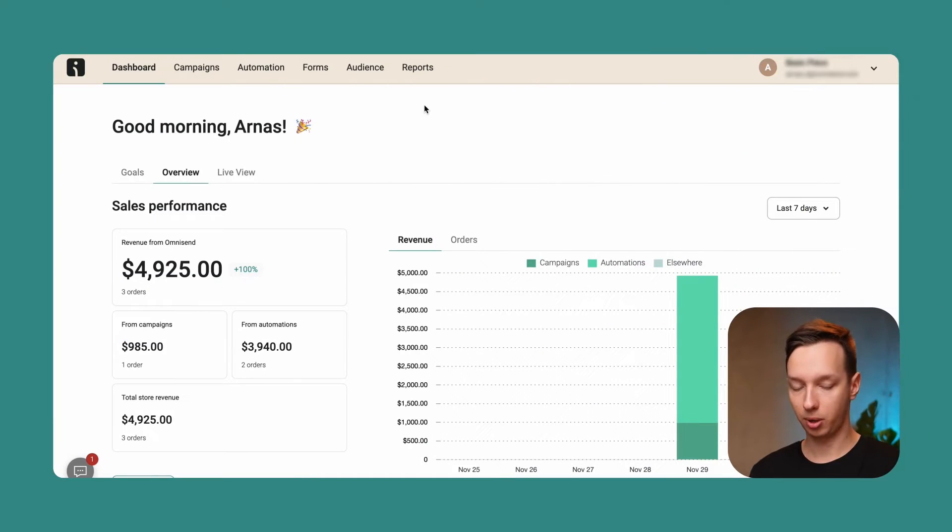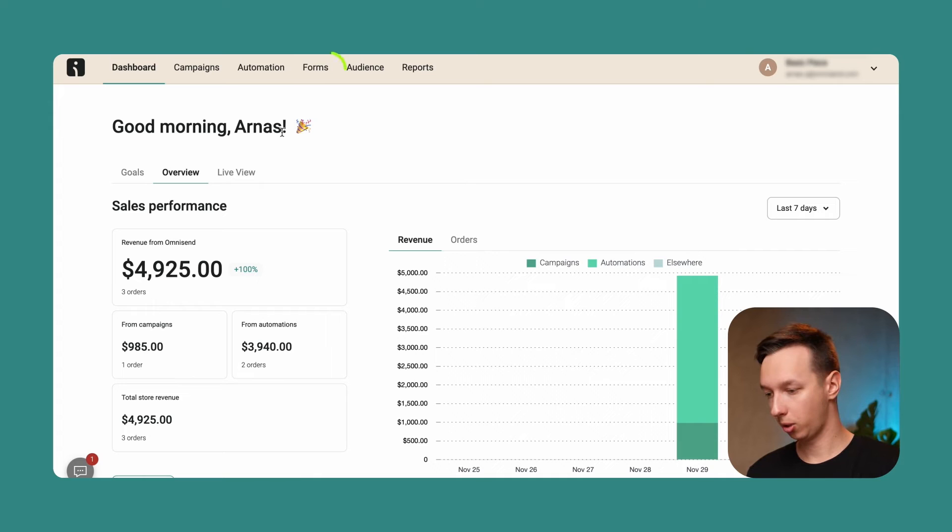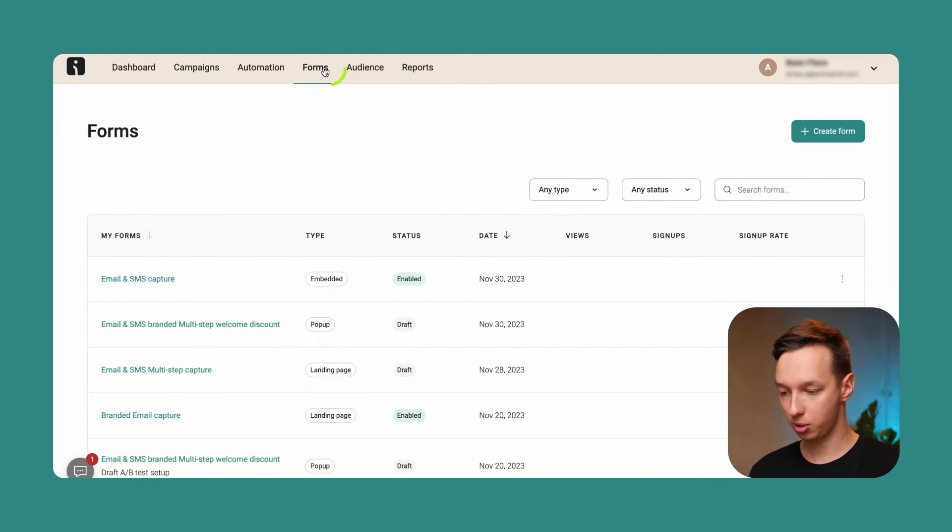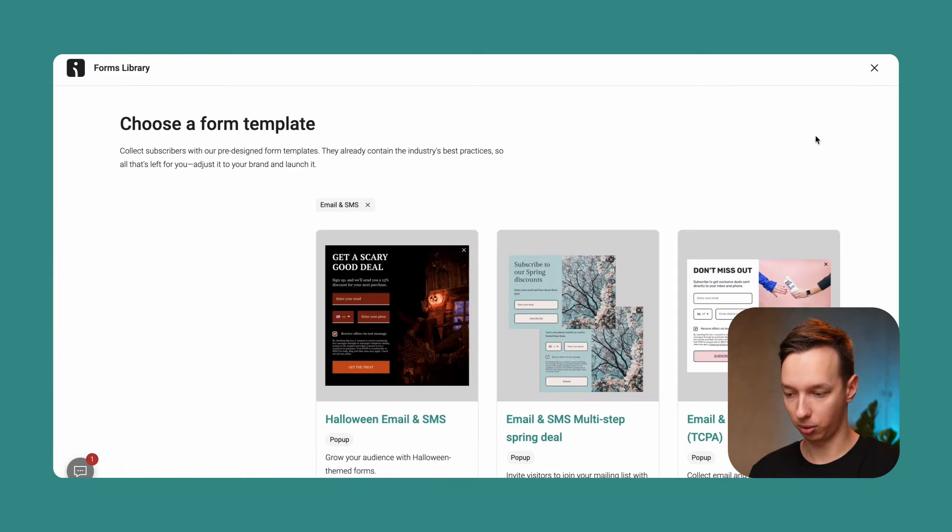Alright, now we're going to jump right into the setup. So here we are on the dashboard and what we're going to do is jump into the form section and create a new form.